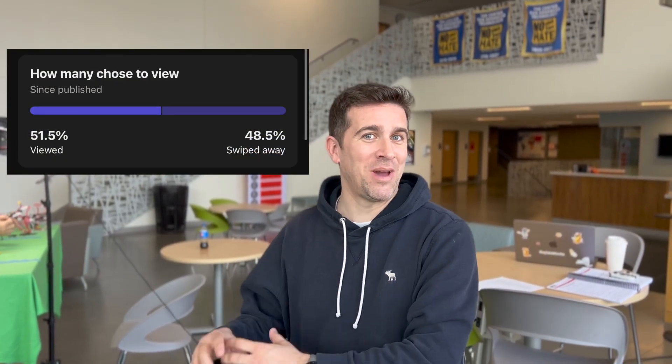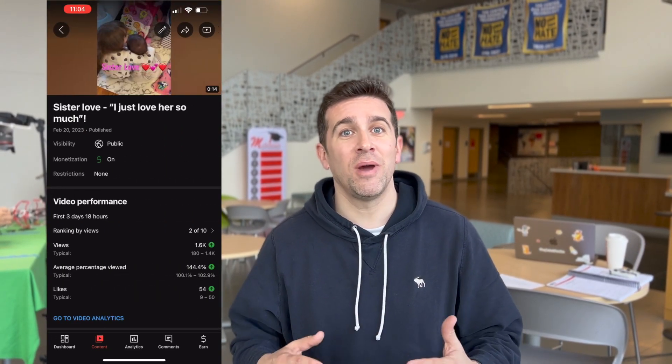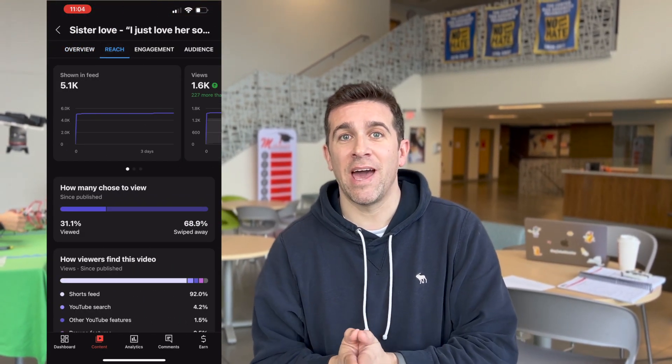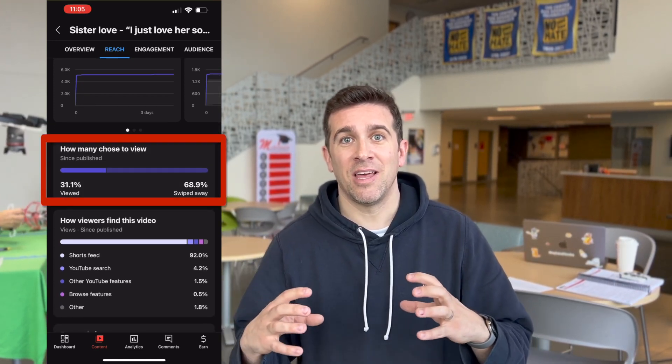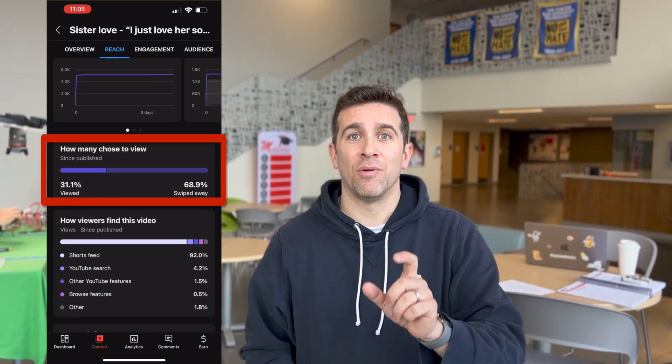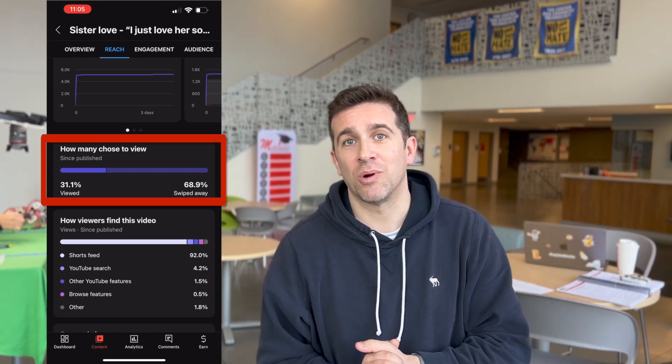It's called the viewed versus swiped away metric — that's not the official name. But if you go into your YouTube Studio mobile app, find the short that you are looking for, and then go into video analytics, you'll see at the top a tab called Reach. If you click on that and scroll down a little bit, you'll see this new icon that shows how many people viewed your short versus how many people swiped away from it and didn't watch your short.